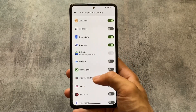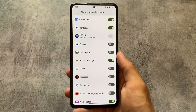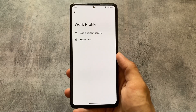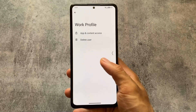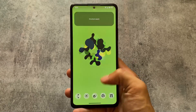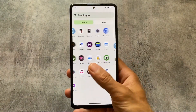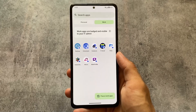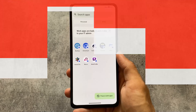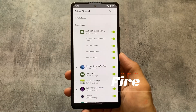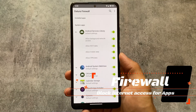Now we have work profile available, which means you have multiple instances of a particular app — that's very interesting. This is not unique to CalyxOS, but it is not available by default in every custom ROM, so that's very good. You can see we have a personal profile and a work profile.